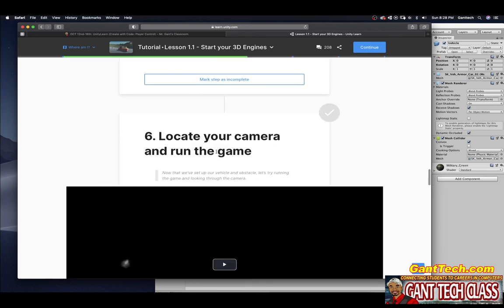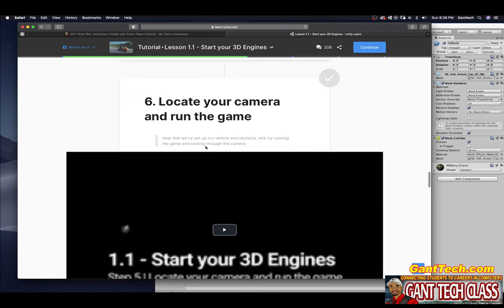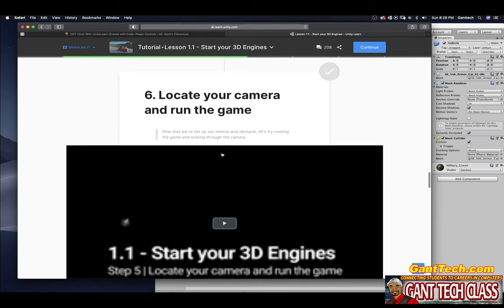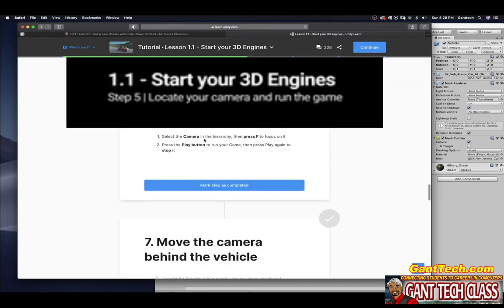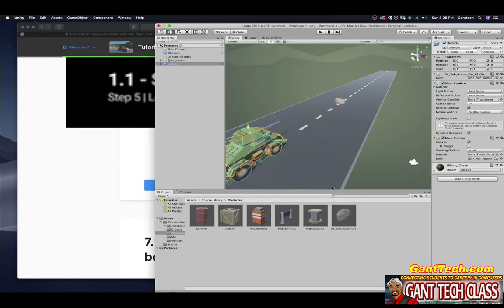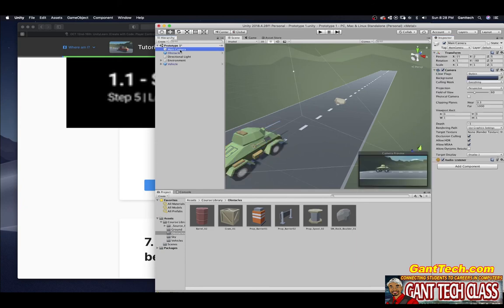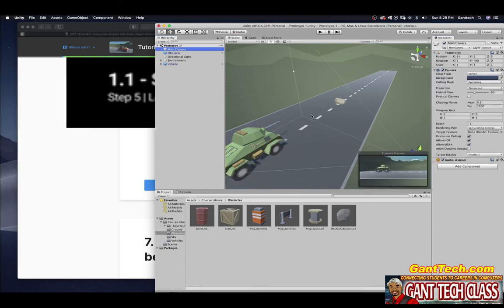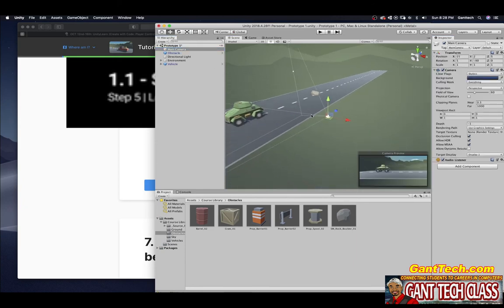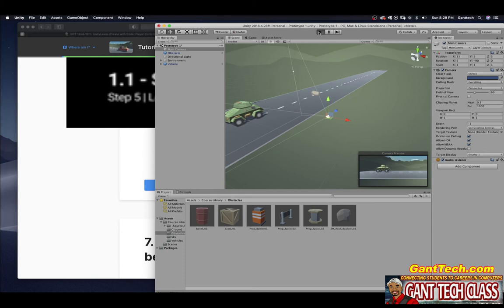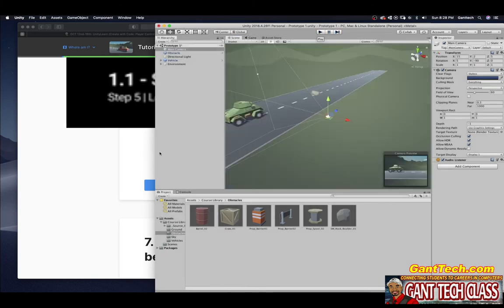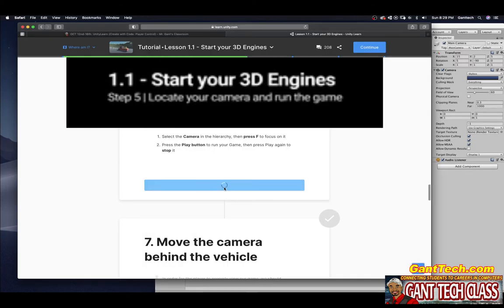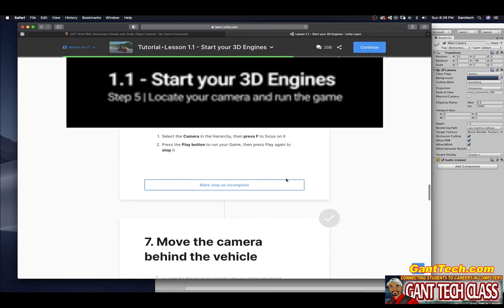Locate your camera and run the game. Select the camera in the hierarchy. Press F to focus on it. Press the play button to run your game. Then press play again to stop it. So here's my camera, press F, press play. Now I'm going to press stop. And press mark step as complete.